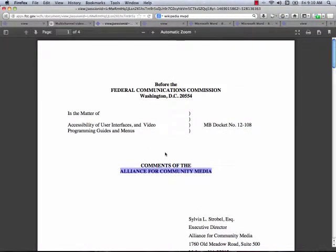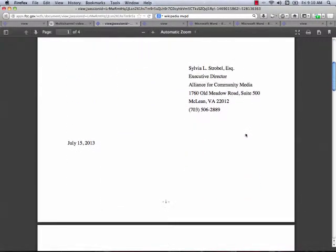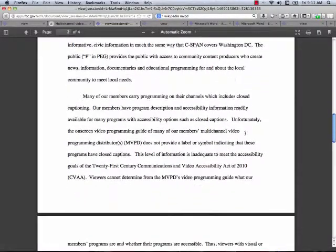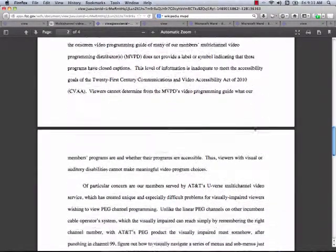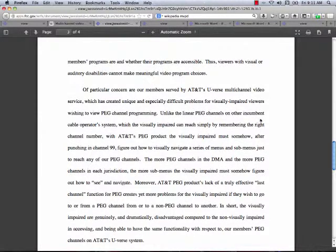Taking a look at the comments from the Alliance for Community Media, written by Executive Director Sylvia Strobel. The Alliance for Community Media says: many of our members carry programming on their channels which includes closed captioning. Our members have program description and accessibility information readily available for many programs with accessibility options such as closed captions. Unfortunately, the on-screen video programming guide of many of our members' multi-channel video programming distributors does not provide a label or symbol indicating that these programs have closed captions. This level of information is inadequate to meet the accessibility goals of the 21st Century Communications and Video Accessibility Act of 2010. The ACM also takes time to describe the inadequacies of the AT&T U-verse system.